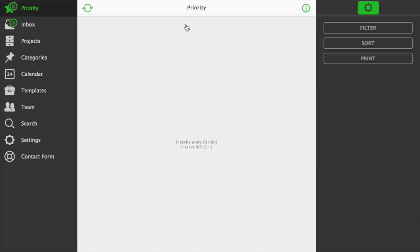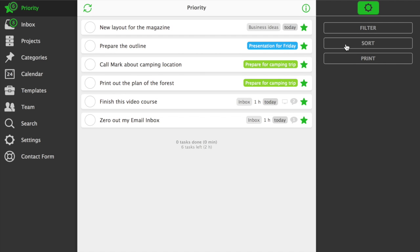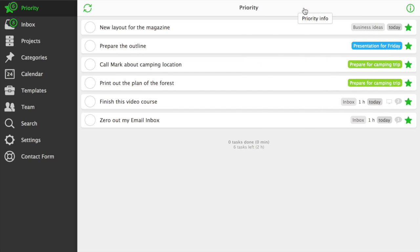Your priority view is your command center. You should focus on clearing it out every single day. This is where I spend most of my day.